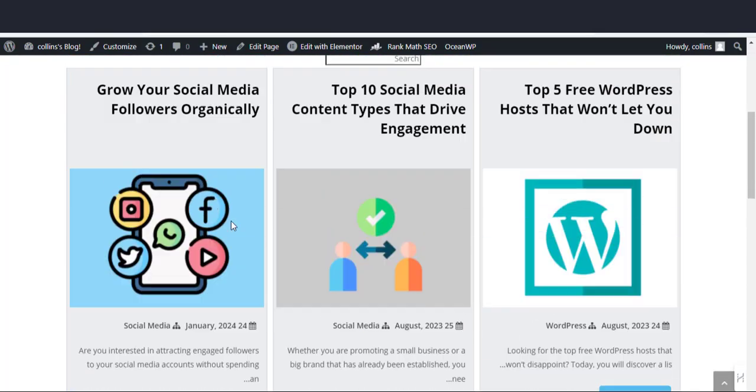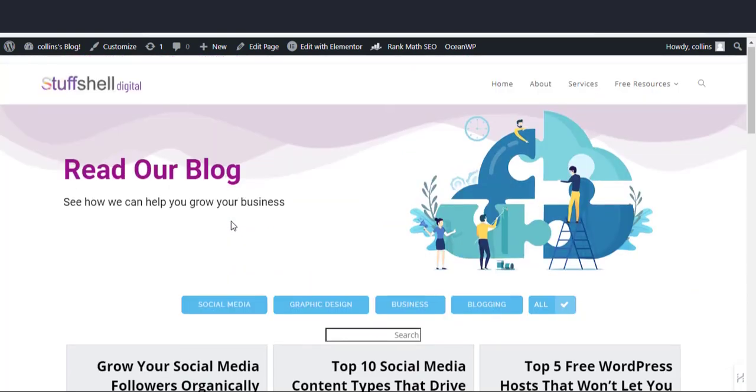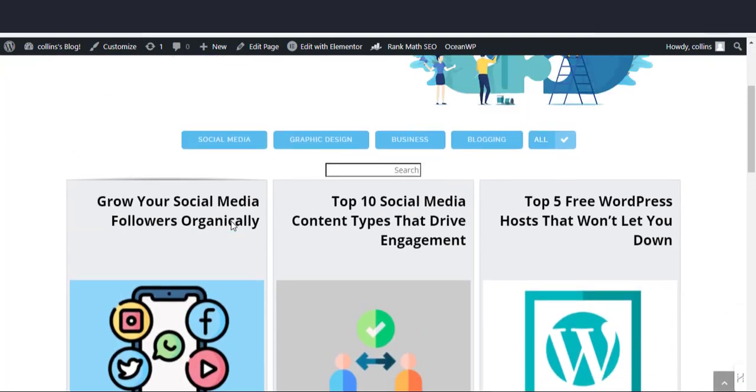And there it is. Filter has been added to our blog page. Let's see how the filter works. Very nice and beautiful.